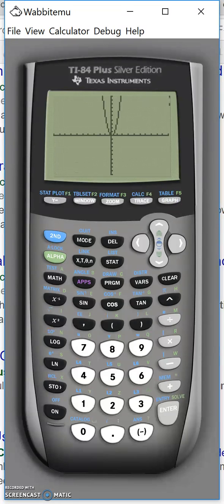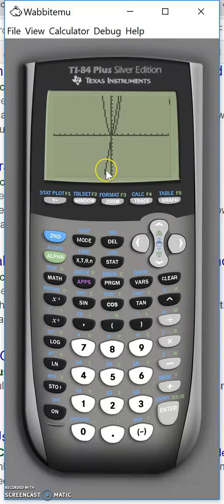So first it draws the parabola and afterwards it draws what appears to be a line. So this is probably the derivative function.